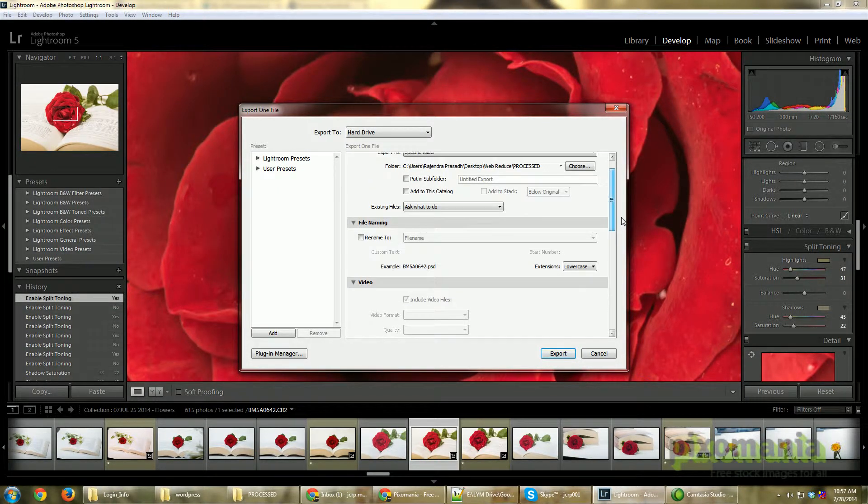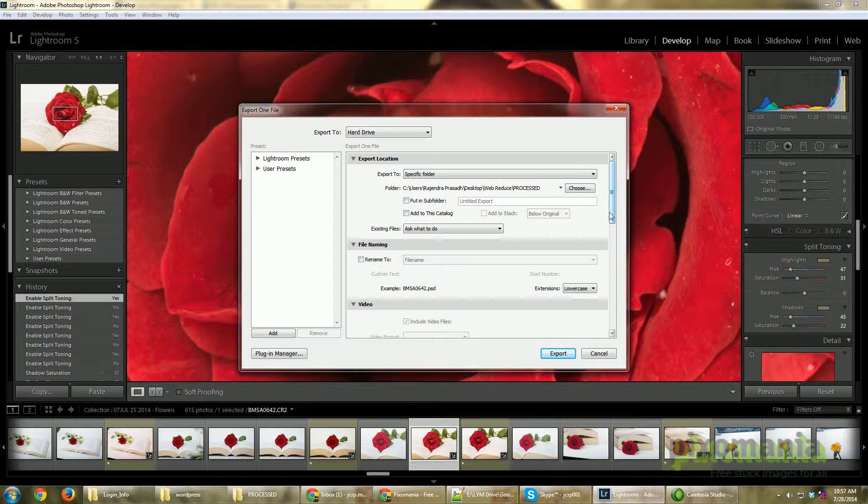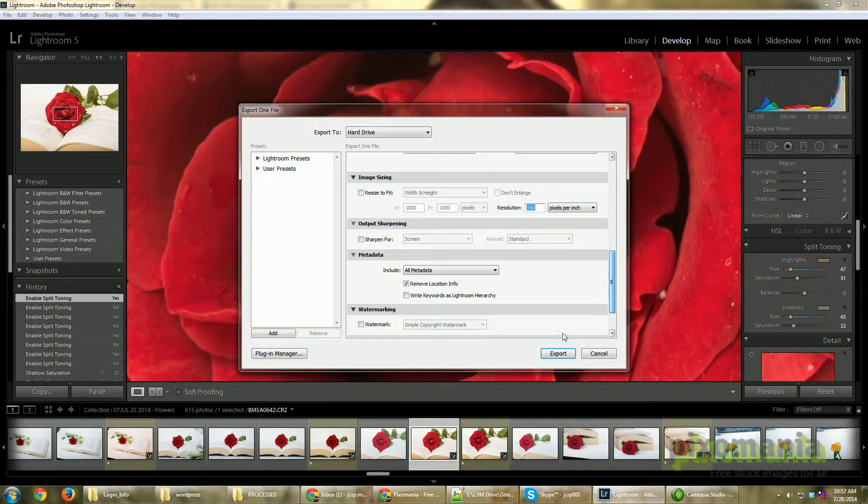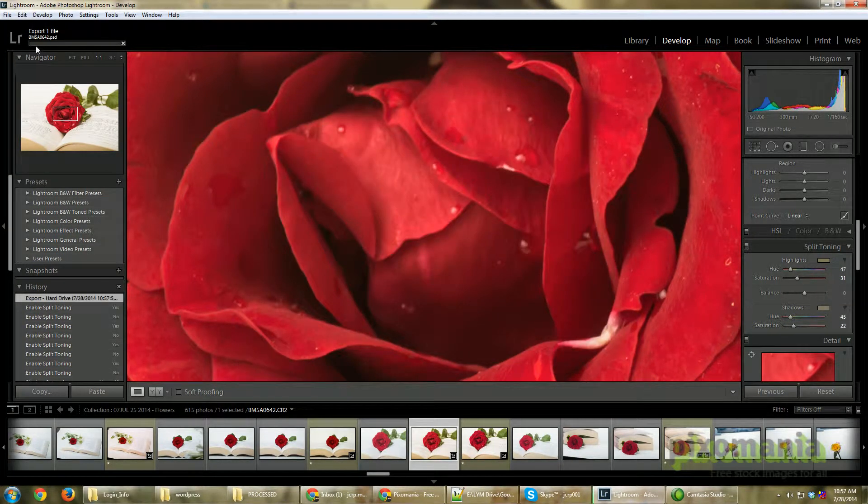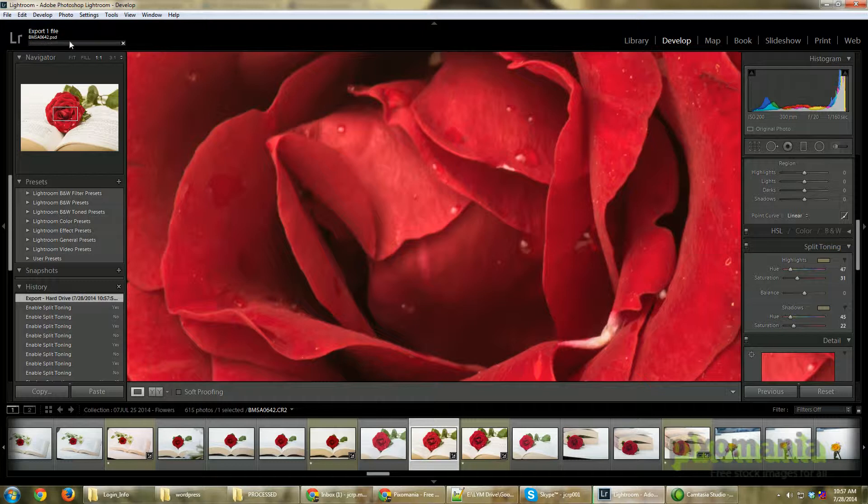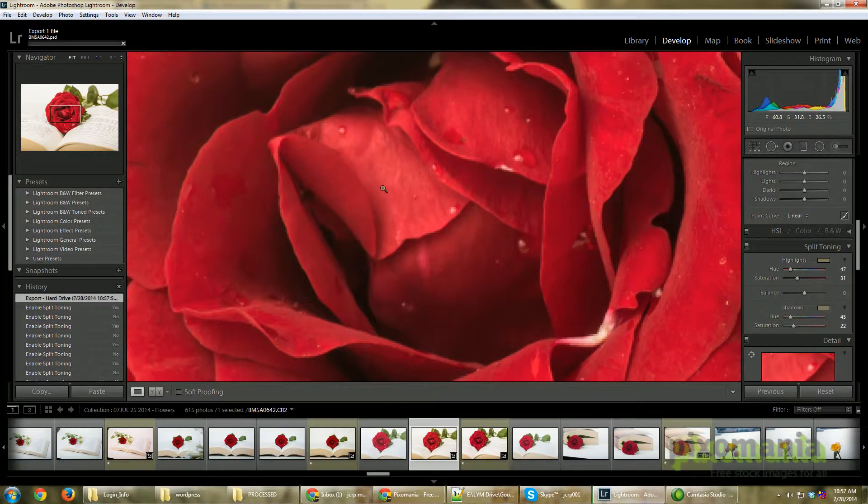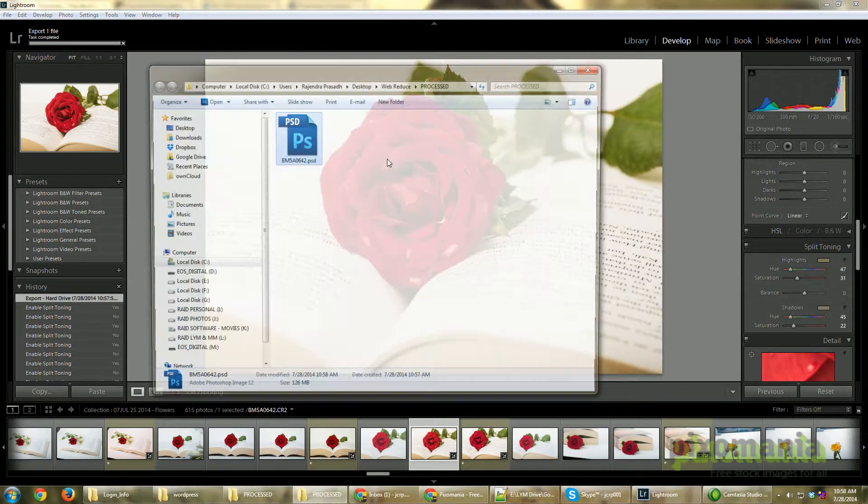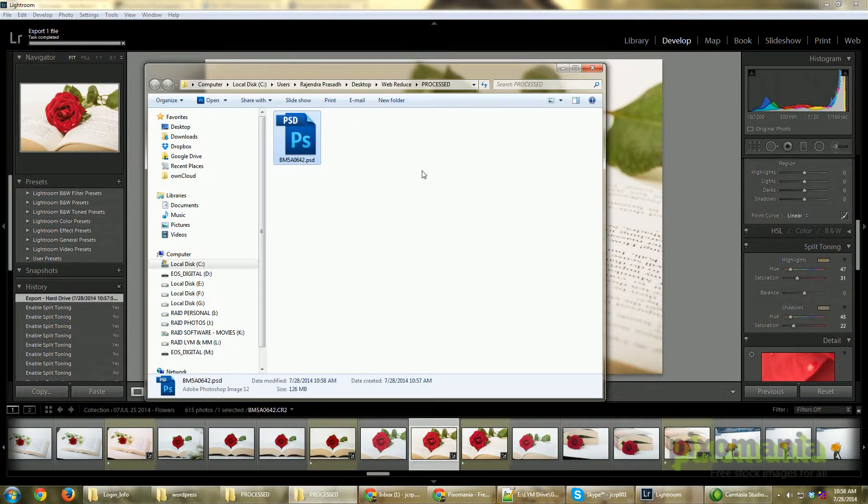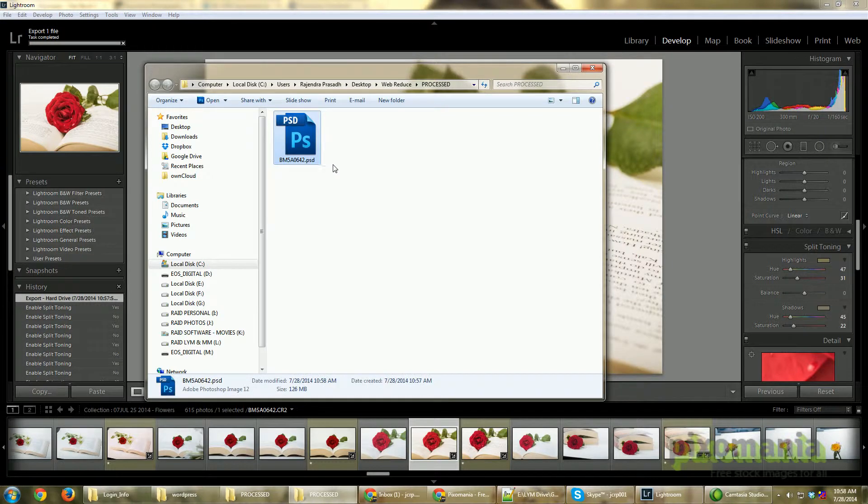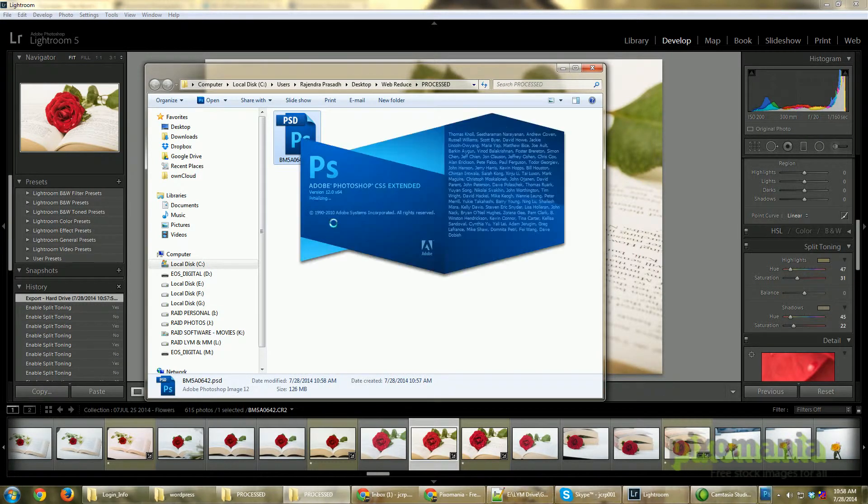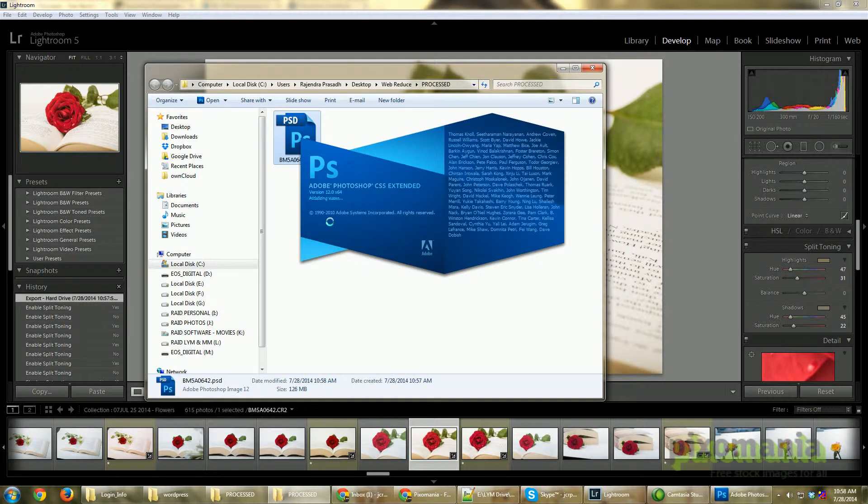It's exporting right now. You can see here it has started exporting. It takes a little bit of time depending upon the size of the image because this has a little bit of color information. Okay, it's processed now. Let me just quickly open this in Photoshop.